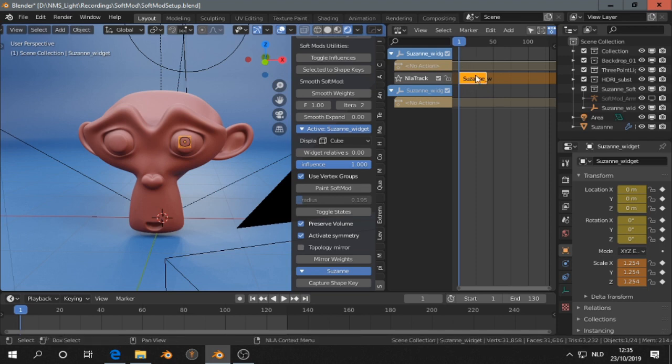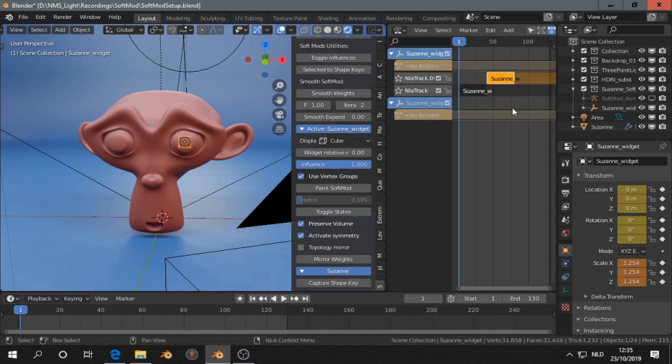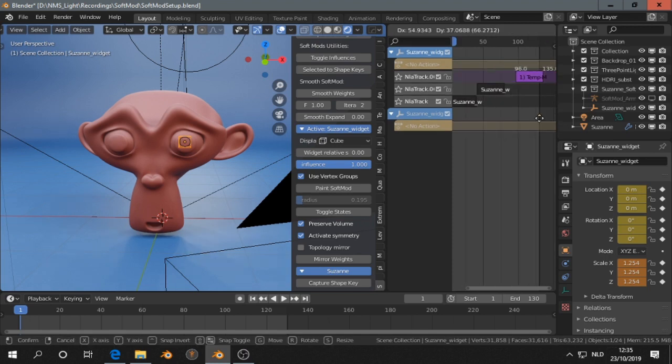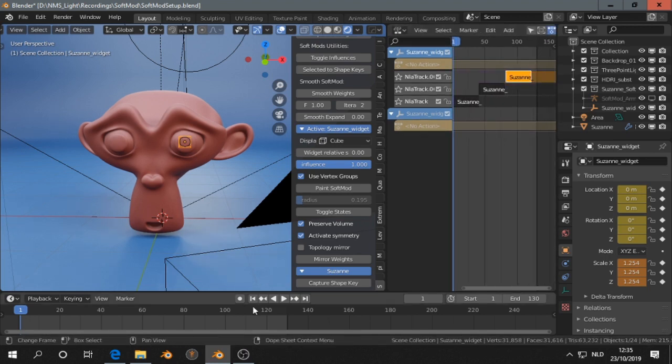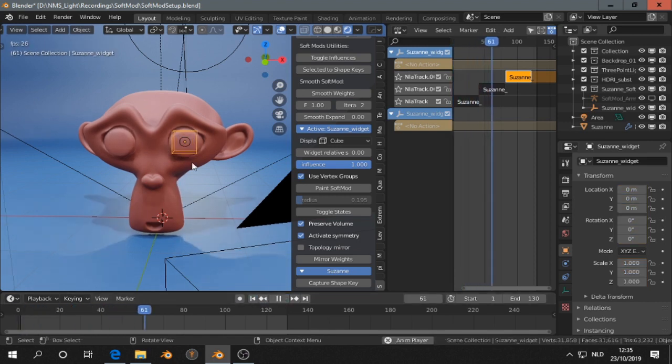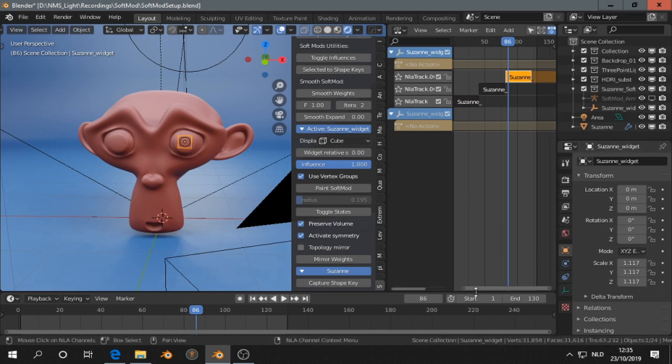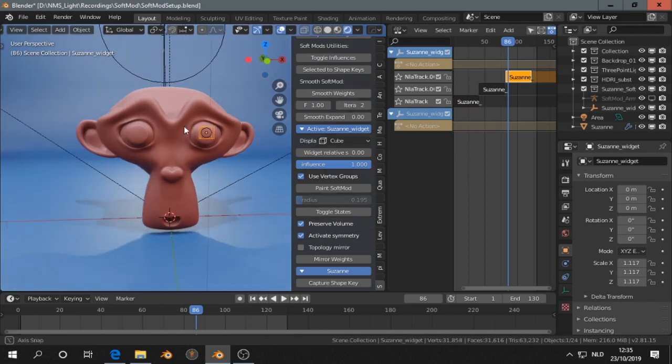We can shift D and copy it or do more things. I'm not so very familiar with the NLA editor, but you see it's a little bit easier than working with shape keys I think. All right.